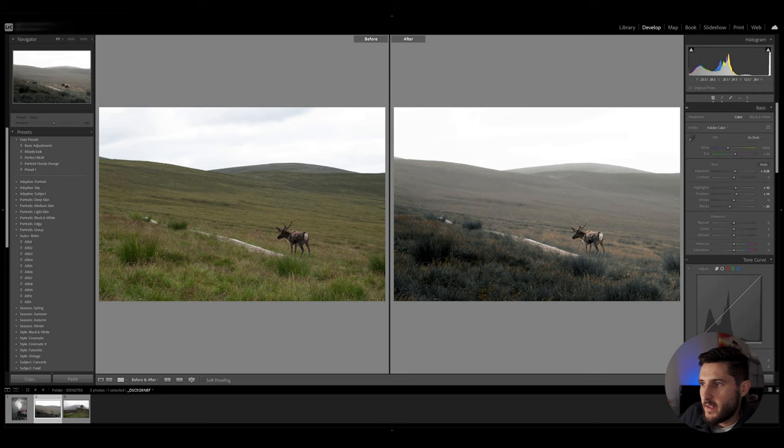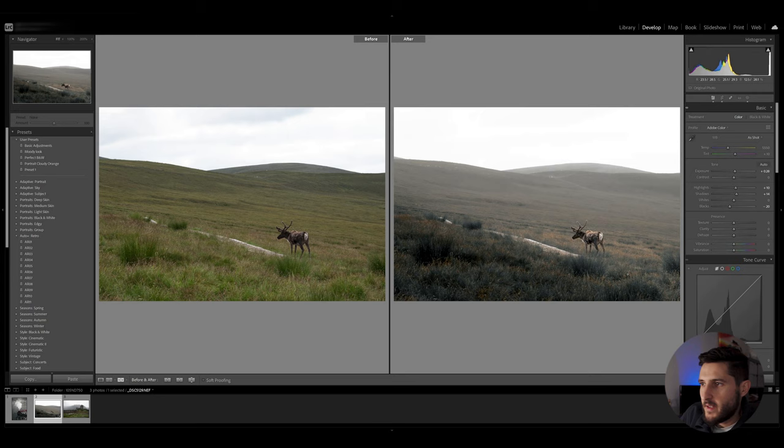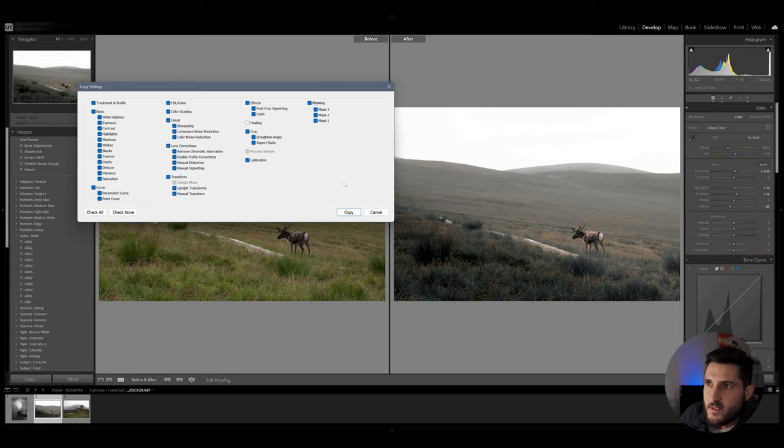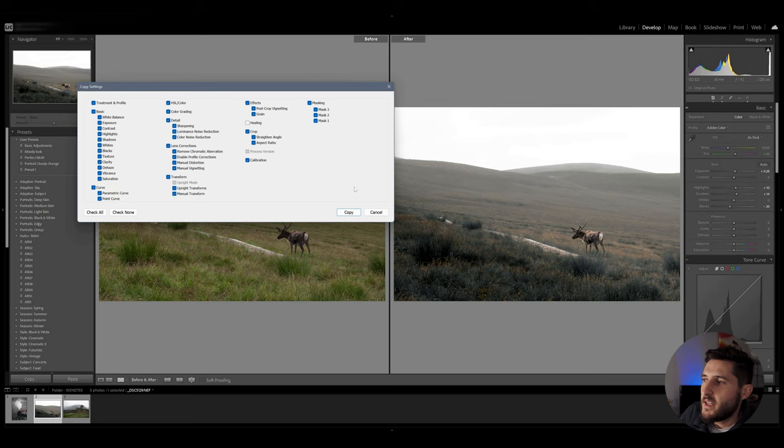Now one last tip I would like to introduce here is copying the develop settings that you've used on this photo in order to edit your last photo so I'm going to copy all my masks which had the foreground the background and the subject selected and I did all the adjustments on those masks I'm going to copy them.